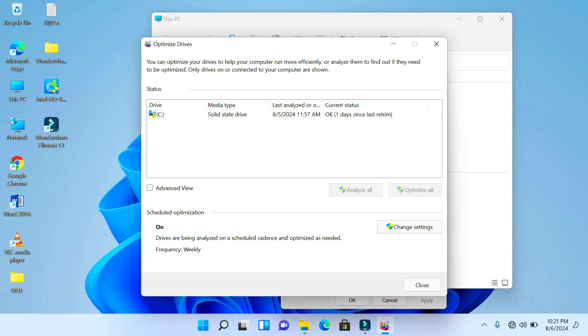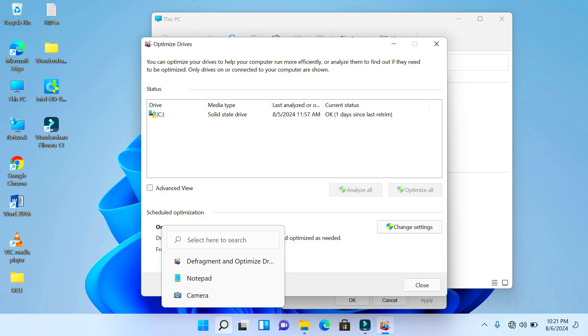But in case you forget and you don't know how to go about this step, you can just come right here to your taskbar, and then where you have the search icon, you click on the search icon.